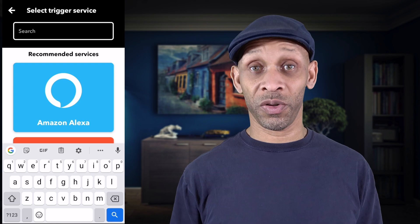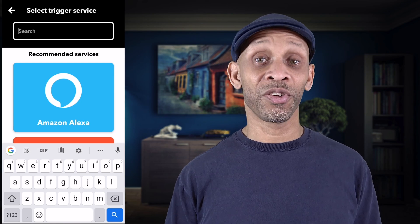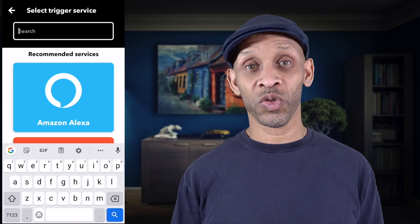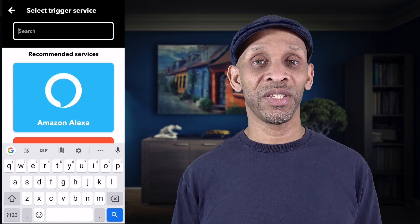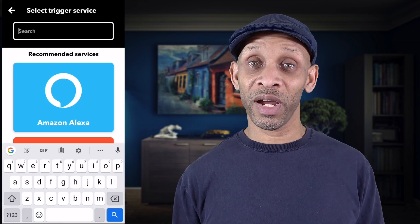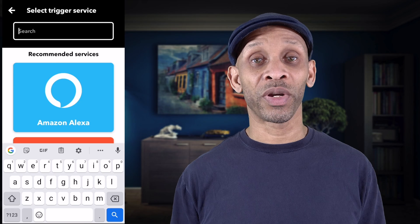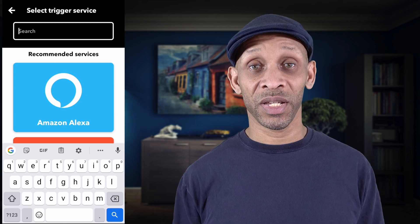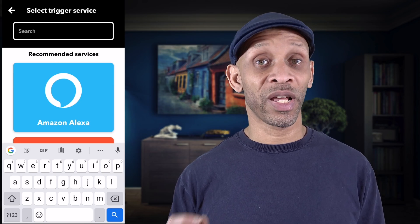Search for your security system. There are different kinds of security systems that work with IFTTT: you've got Abode, Ring, Arlo, Ness, and Scout Alarm. If you have any other system beyond those there's no guarantee it'll work with IFTTT, but you can always check to make sure.